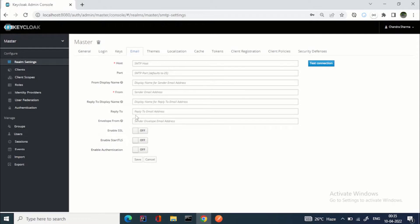If you want a reply-to address — for example if the user receives a mail and can see who they're replying to — you can specify that address. Then enable SSL if needed, start TLS if you want, and enable authentication. For example, if you're using your Google account, you enter the Google SMTP server details and provide your own credentials.